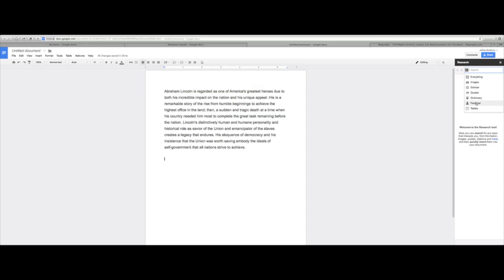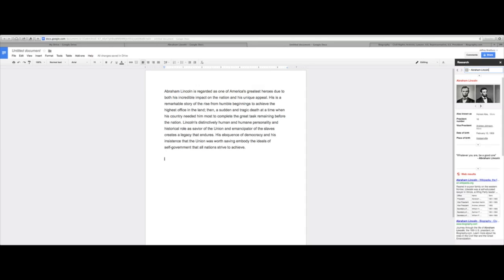Now personal is looking for all of the documents in your Google Drive that have to do with Abraham Lincoln, and also tables. I'll show you in just a second. So let's just do a quick search here for Abraham Lincoln. And when I click on that,